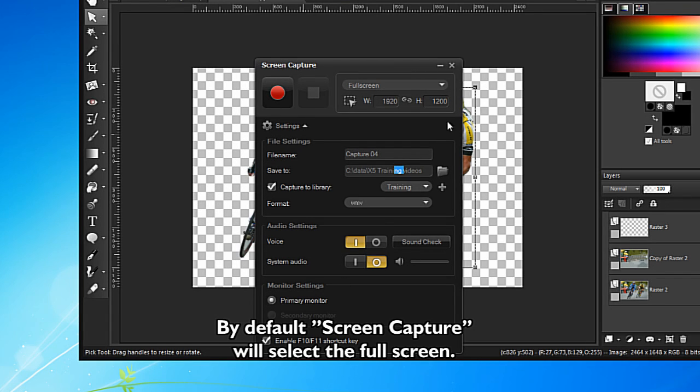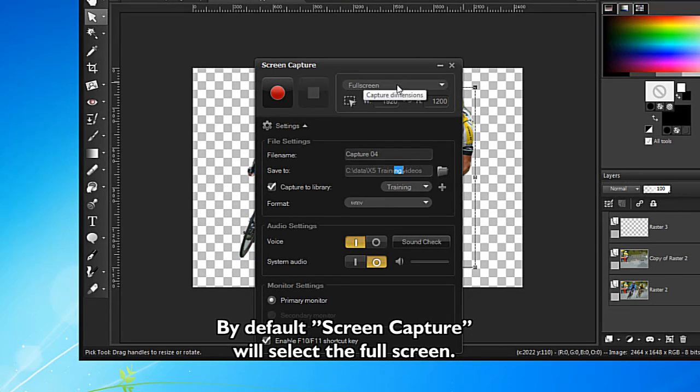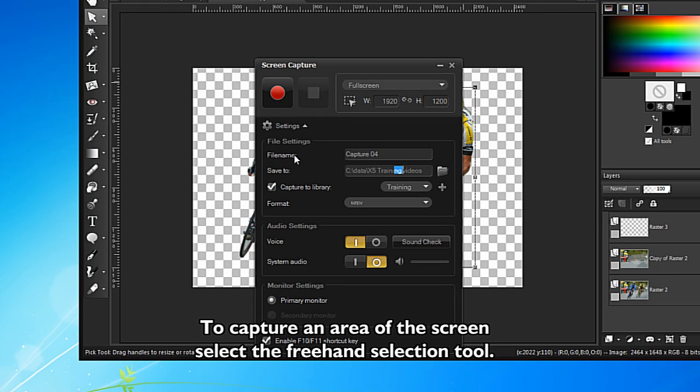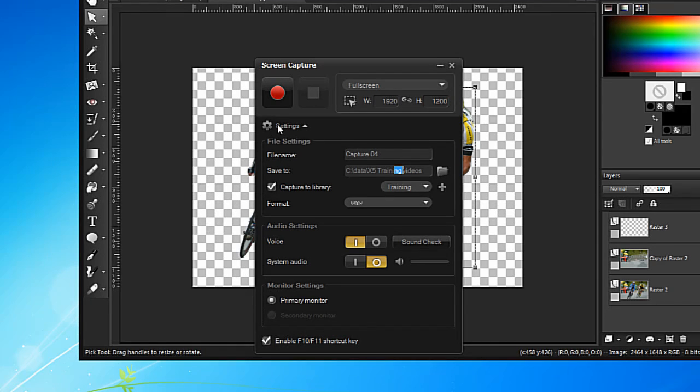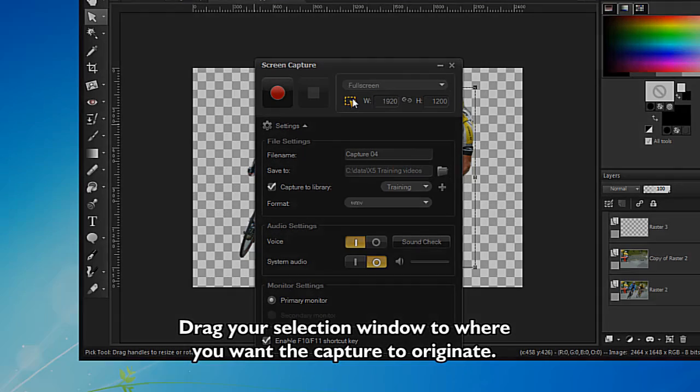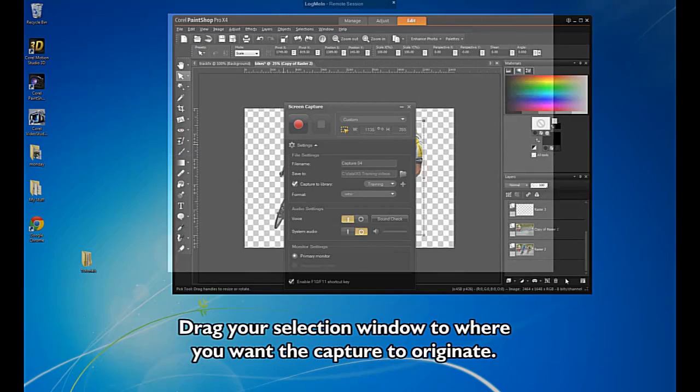By default, Screen Capture will select the full screen. To capture an area of the screen, select the Freehand Selection tool. Drag your selection window to where you want the capture to originate.